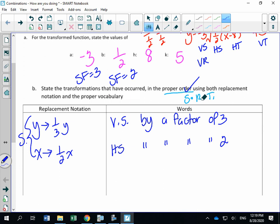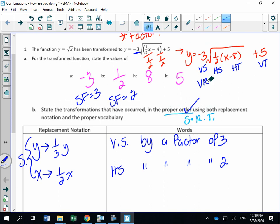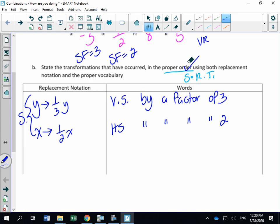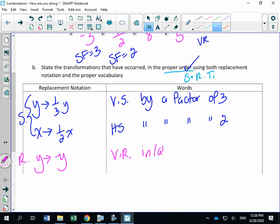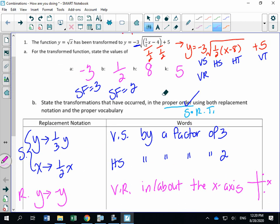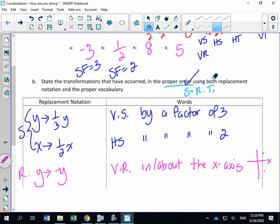Now the replacement notation for our reflection: the reflection that happened was vertical, which affects Y. So Y is replaced with negative Y. That is a vertical reflection in (or about) the x-axis. Remember, a vertical reflection is up-down, and you're cutting across the x-axis. When we combine the stretch and the reflection, the a value becomes negative three, and the b value gives us one-half X.